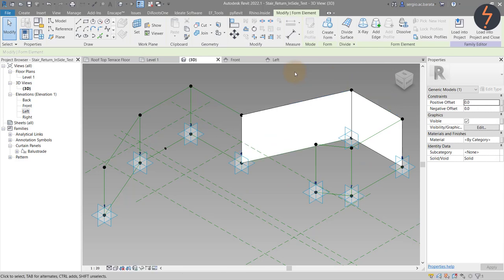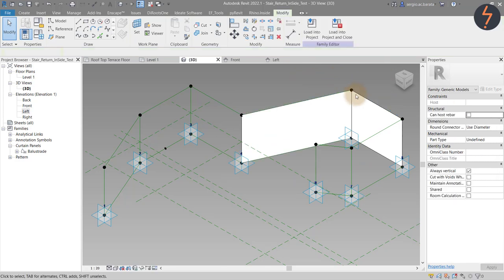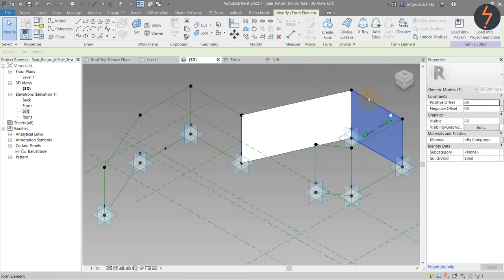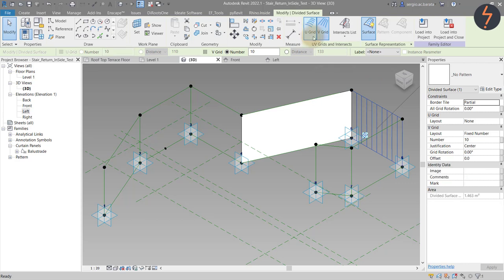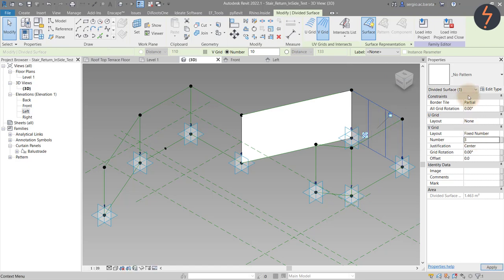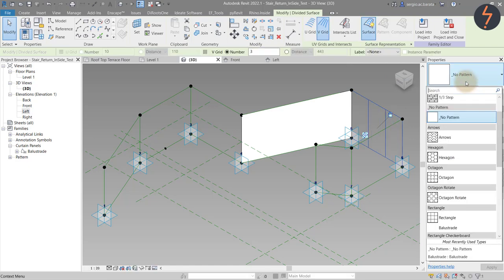With the form created, a surface can now be applied. Select the form and then from the ribbon, select divide surface and deactivate the U-grid, so that only vertical lines remain. Redefine the number of grid lines and then apply the pattern from the type selector.